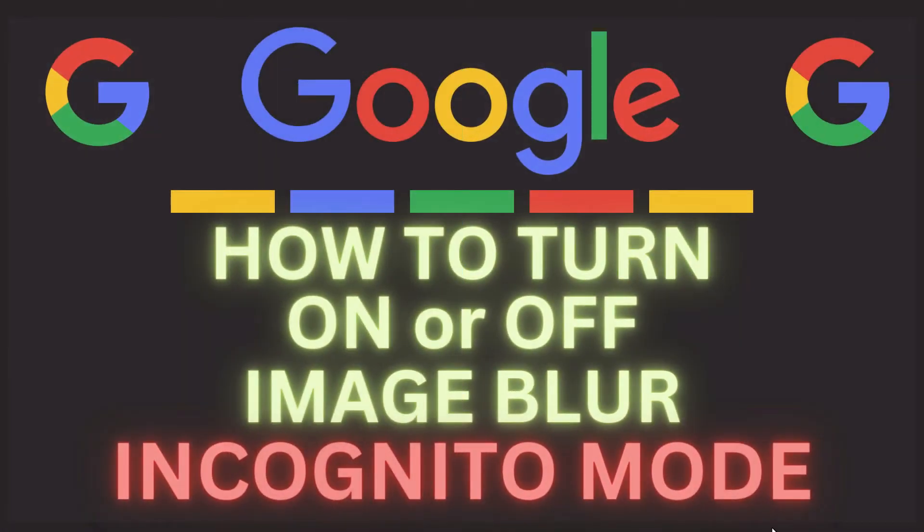This is going to be a video tutorial on how to turn on or off image blur on Google while you're in incognito mode. I will be using a desktop PC for this.